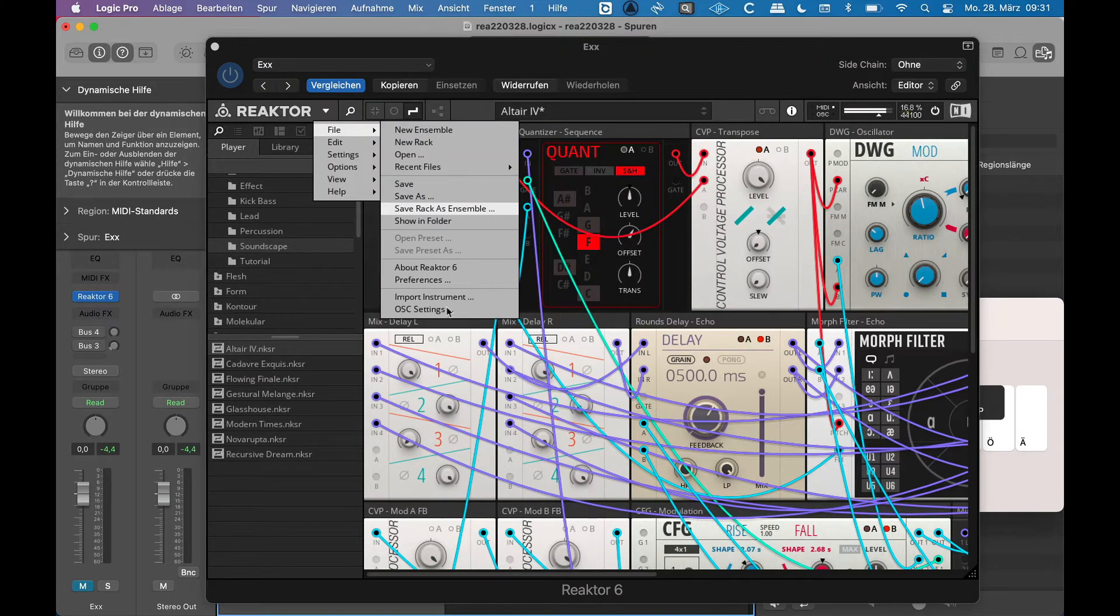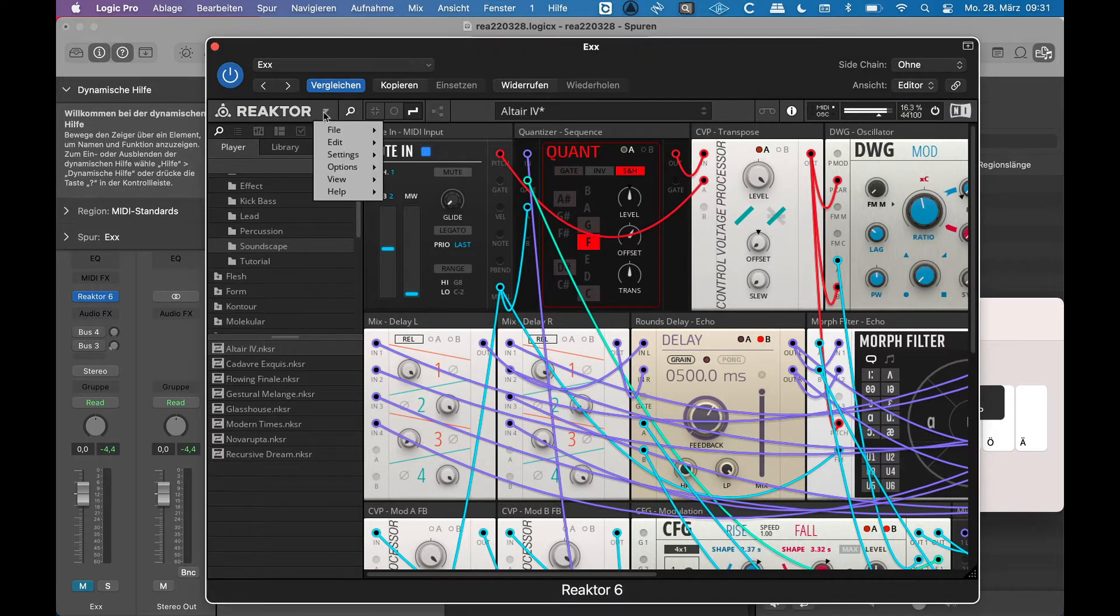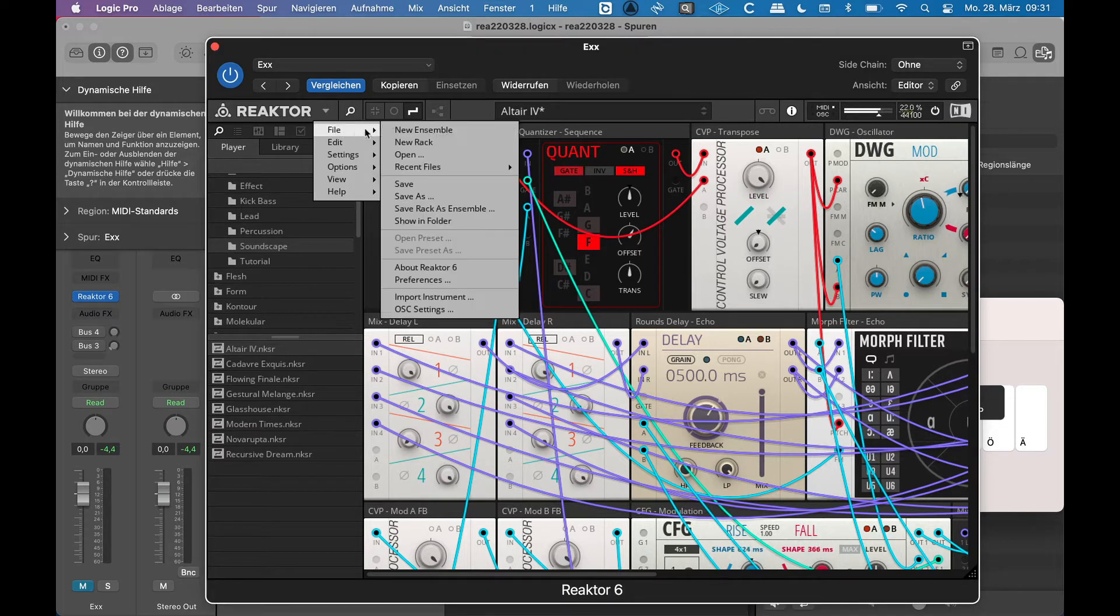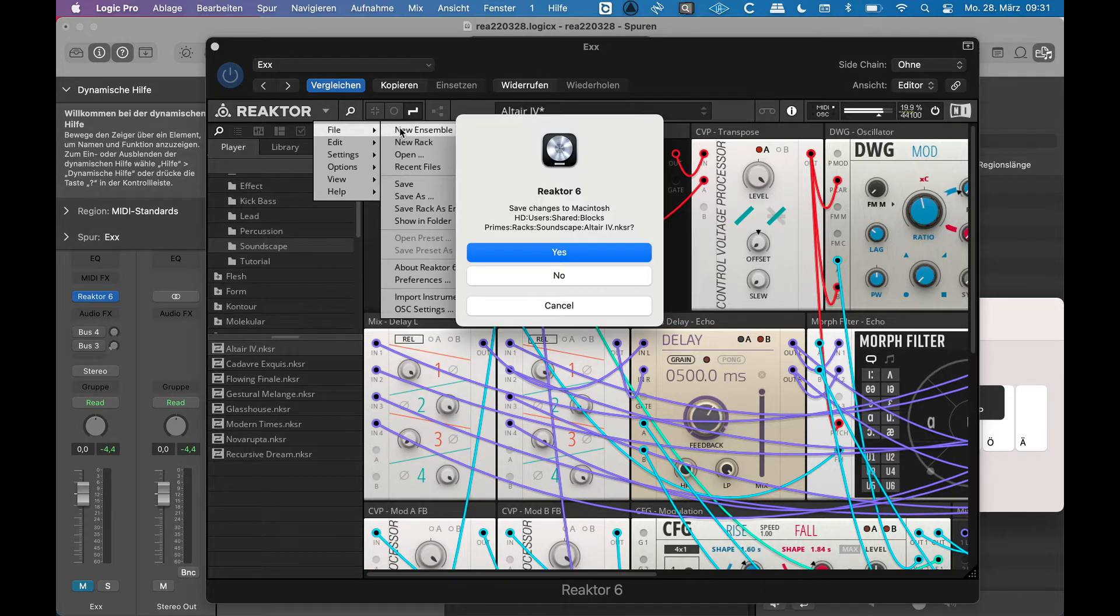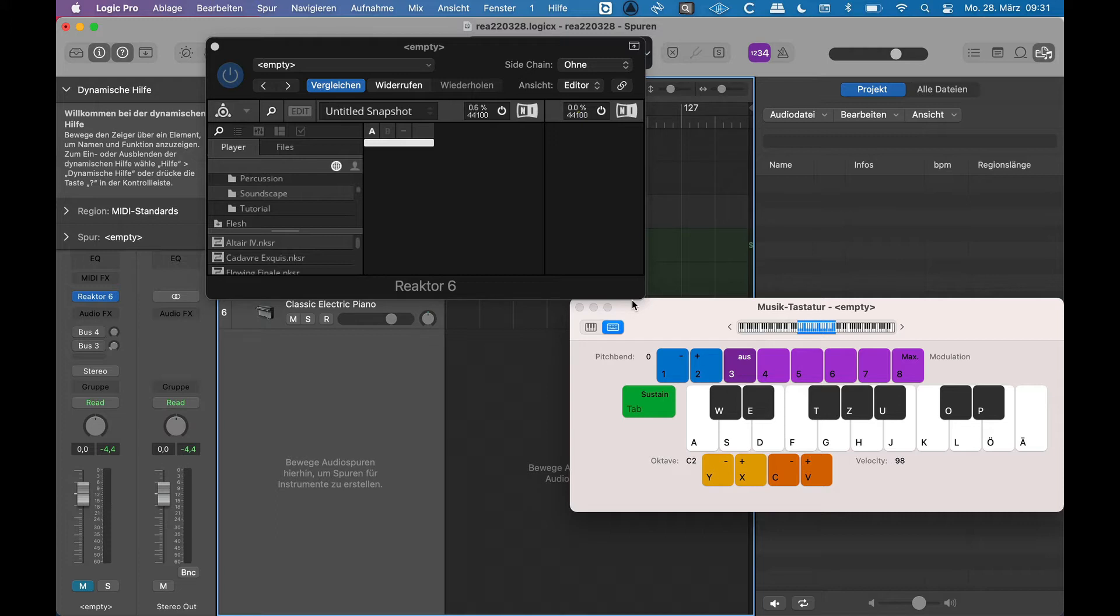The ensemble is the highest level in the hierarchy of Reaktor, which is sometimes irritating because an instrument is on a lower level than an ensemble.